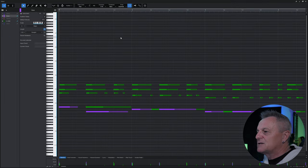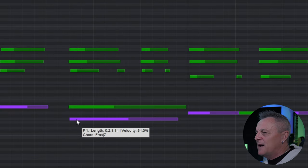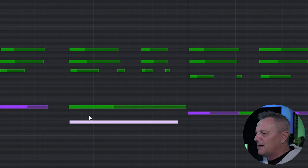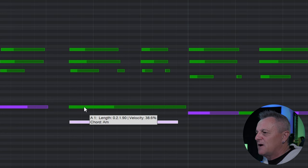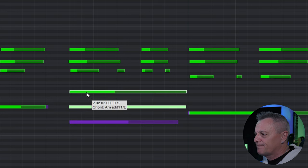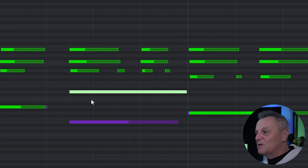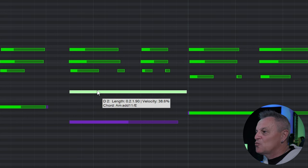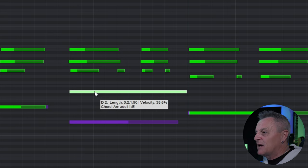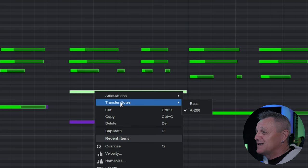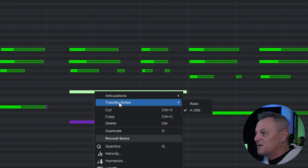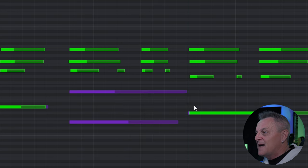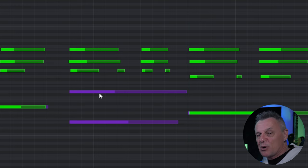I'll switch on the edit icon for the A200, and now as well as being able to drag the bass note around I can also drag notes from the A200. Another handy thing: if you right click on any selected notes you can go to 'Transfer Notes' and send them to another part in your view — so I can send this note to the bass part.